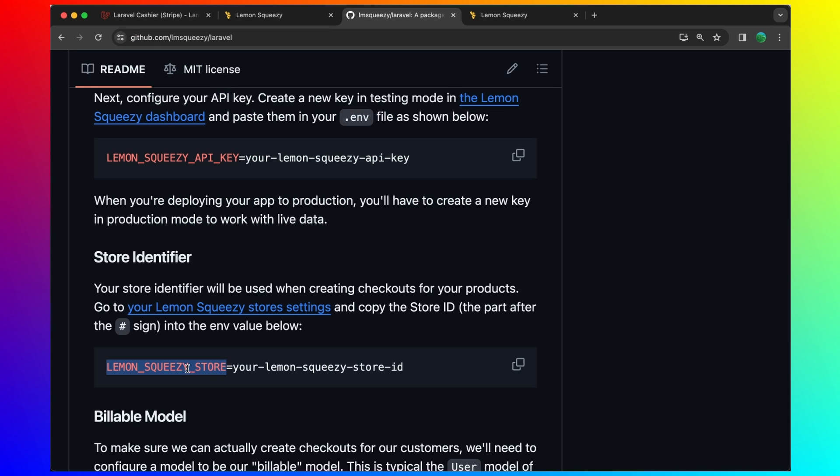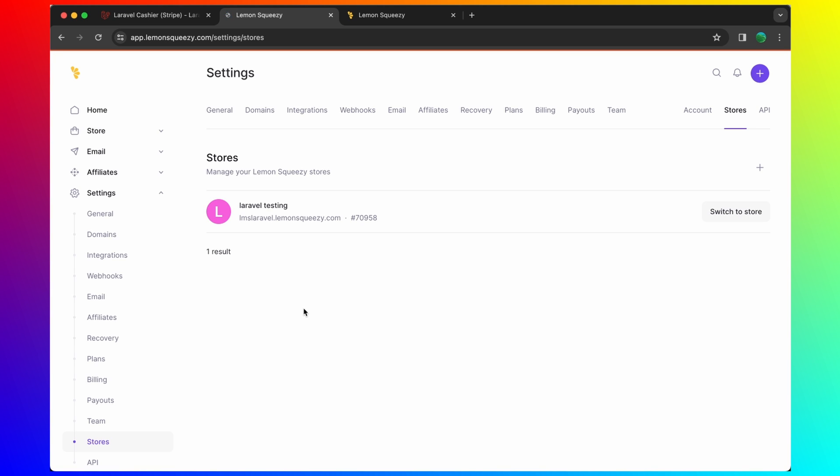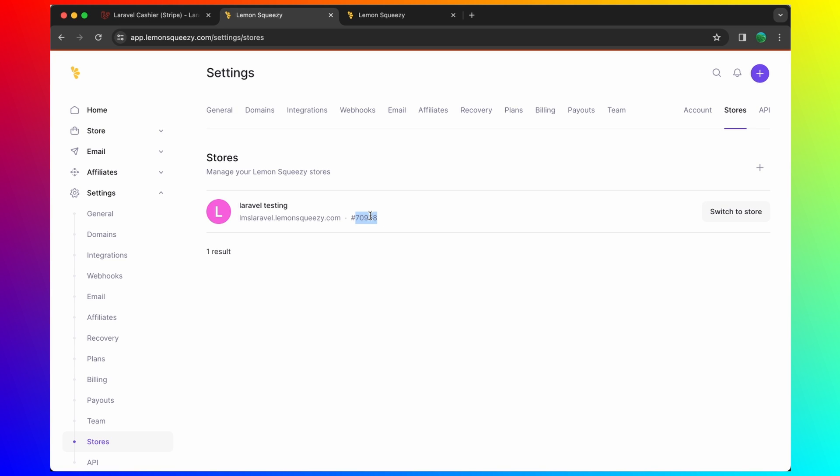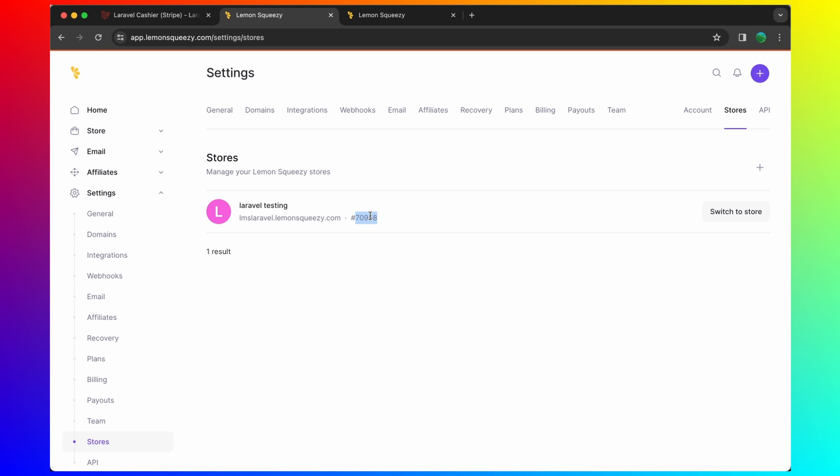Replace with the store identifier, which is... So go to your lemon squeezy store settings and copy the store ID, the part after the hash sign. So let's go here. And here we have that ID. Copy and paste it.